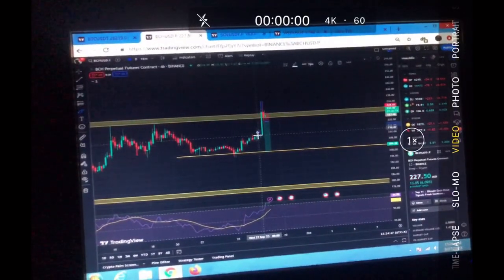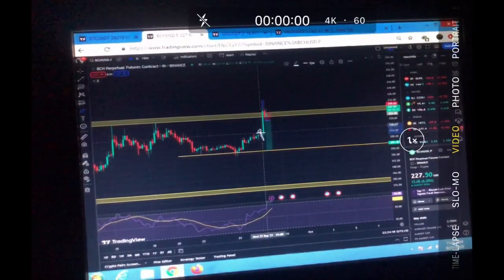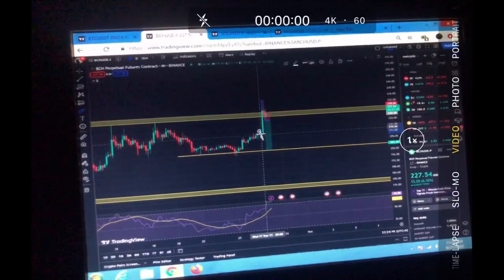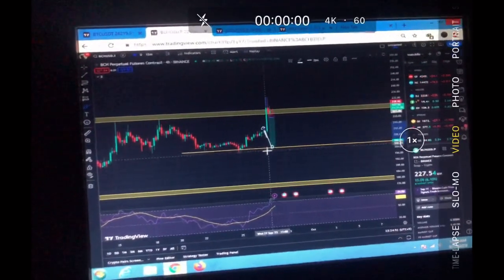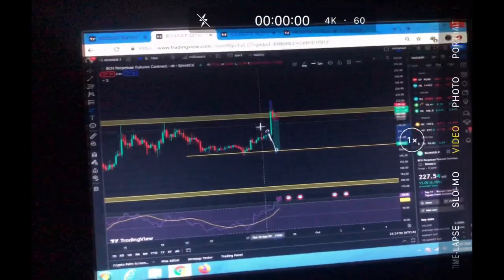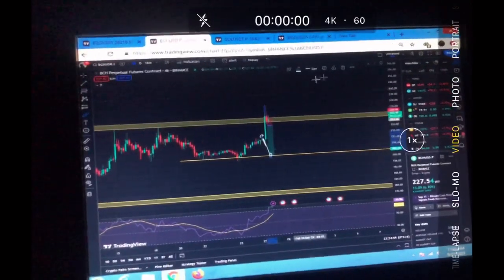I was thinking that it's a kind of reversal candle, so we would continue to this side because we're forming a higher low. And then this coin just pumped.